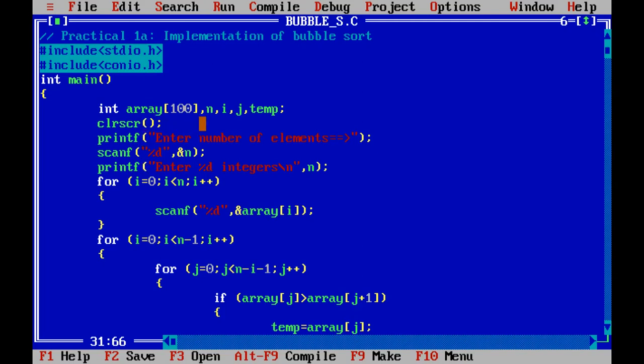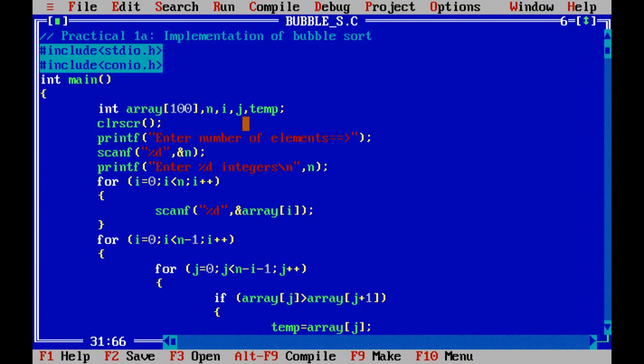We take the array. Then n, i, j and temporary which is the variable we use in the programming. We take the input from the user that is how many number of element which you want to sort and we take it from the user by using the printf and scanf function. Here, use the printf for number of elements. User enter the number and we scan it by using scanf function.